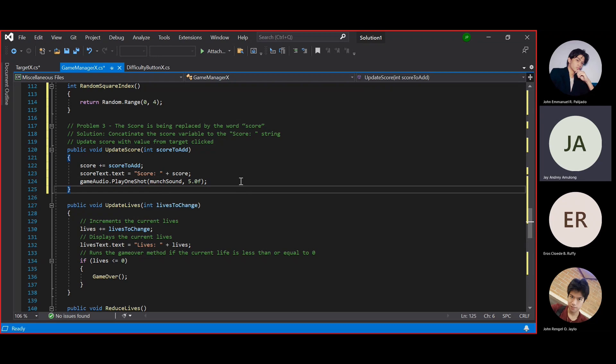In problem number 3, the score is being replaced by the word score. Our solution, concatenate the score variable to the score string.